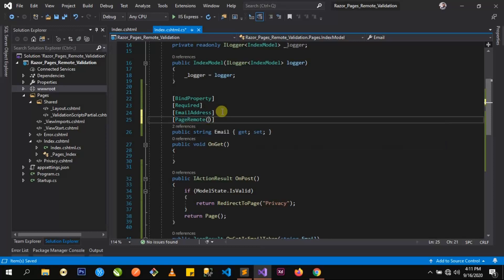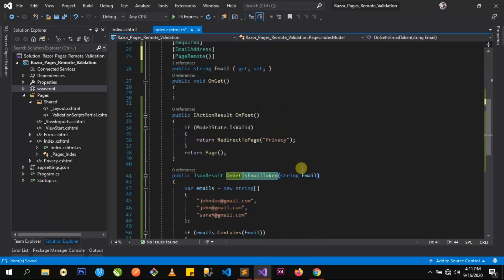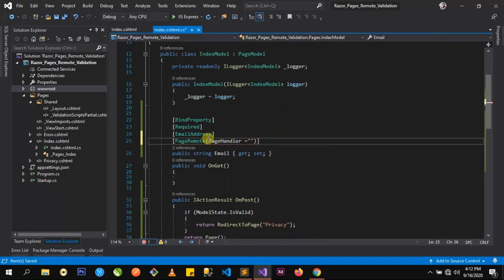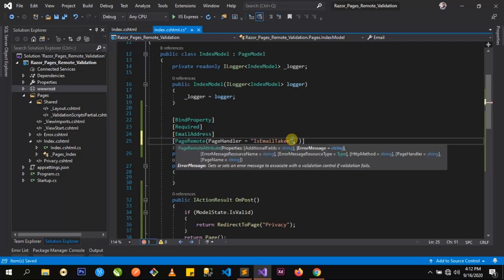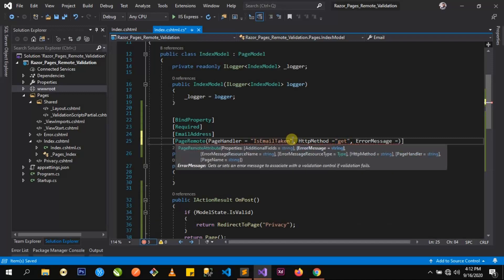There are three basic parameters we have to pass in here. The first one is the page handler — that is the name of the handler we're binding to, which is IsEmailTaken. The next one is the HTTP method type; in this case it's GET, so we write HttpMethod and set it to GET. Then we specify what error message to display when validation fails, using the ErrorMessage parameter set to 'email is already in use'.